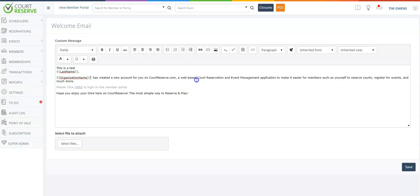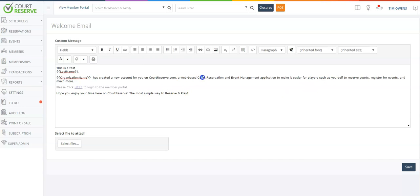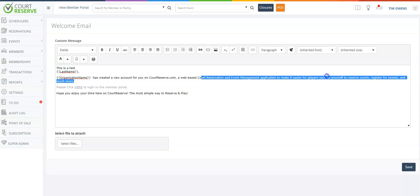Now know that sometimes you don't call your members members. Maybe you call them players or guests or users. All of this you can change if necessary.